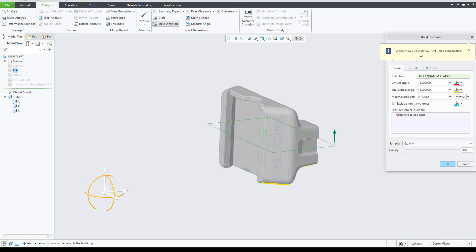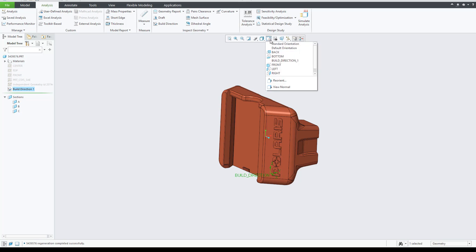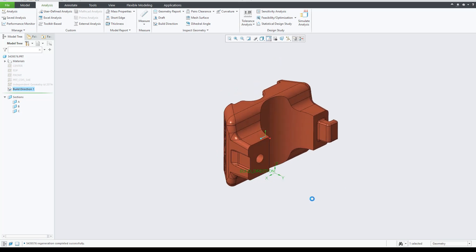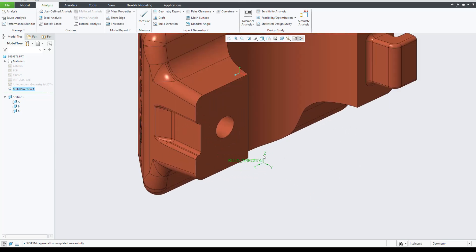For this demo, I will just select the datum plane. You can even create an orientation that will place the z-direction of the newly created coordinate system pointing upwards.